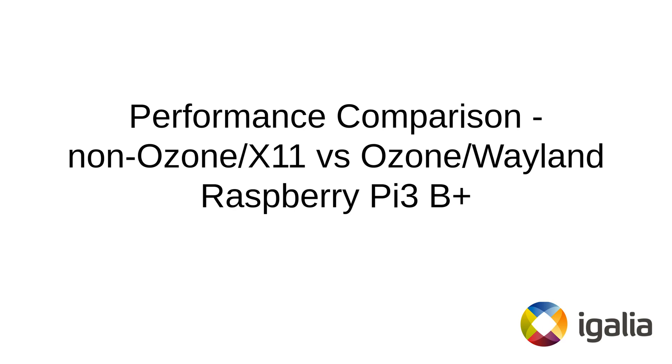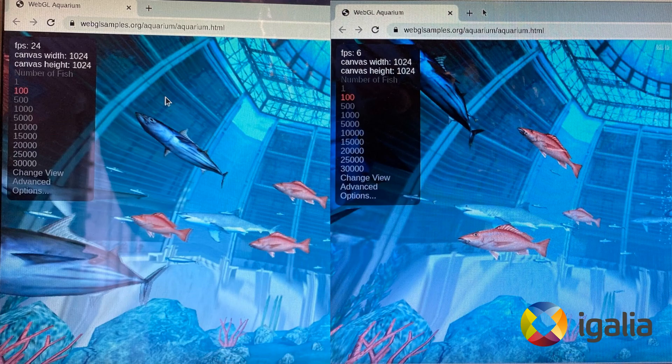Now comes the most interesting part. One may ask: why do we need Wayland? Here is why. On the left side you can see Chromium running Ozone Wayland, and on the right side it's non-Ozone X11. The device used for this demo is Raspberry Pi 3 Model B+. Both halves have identical settings — the same canvas size and the same number of fish. The difference is the FPS, which is about 4 times greater for Wayland compared to X11. Maxim Cisov from our team is also working on VA-API support for Ozone Wayland, and once that's out, the difference between X11 and Wayland will be even greater.